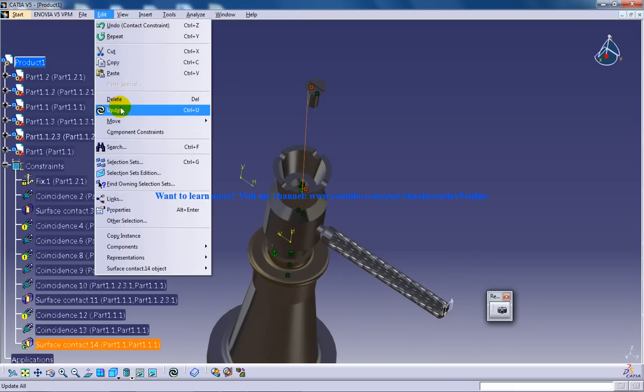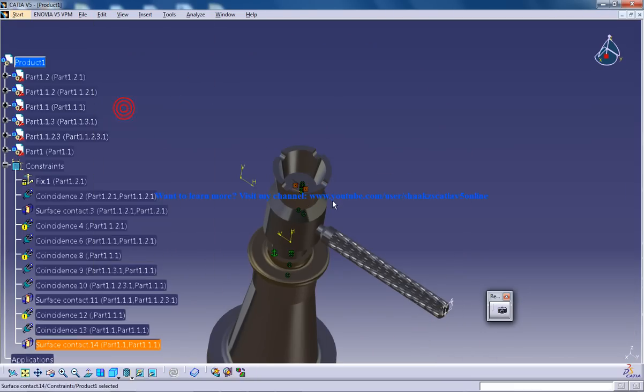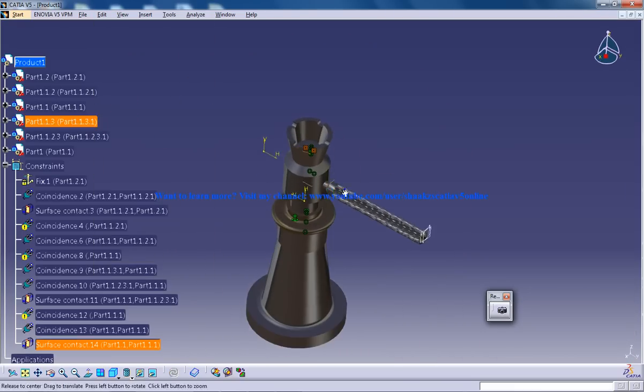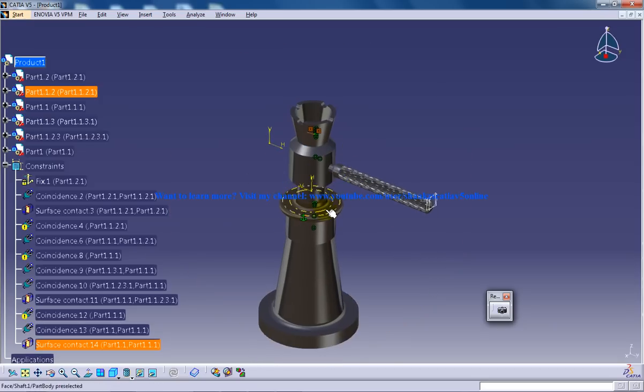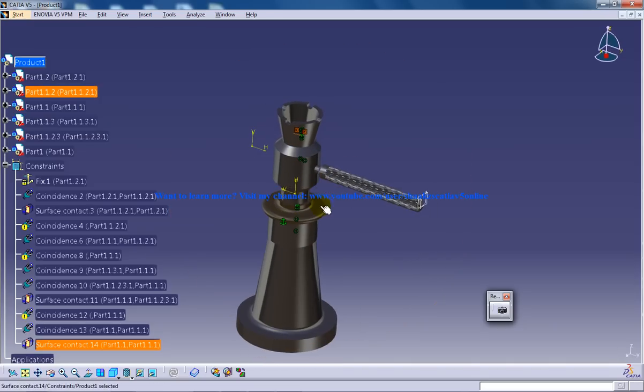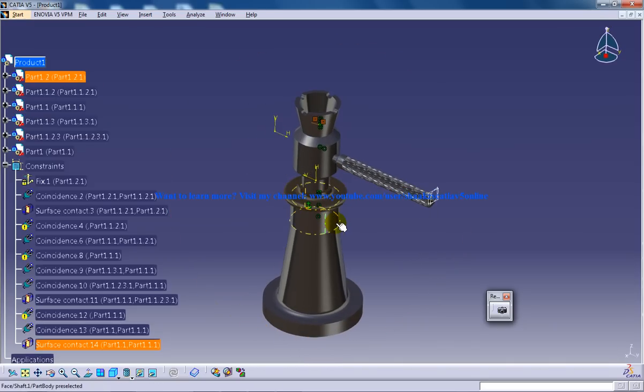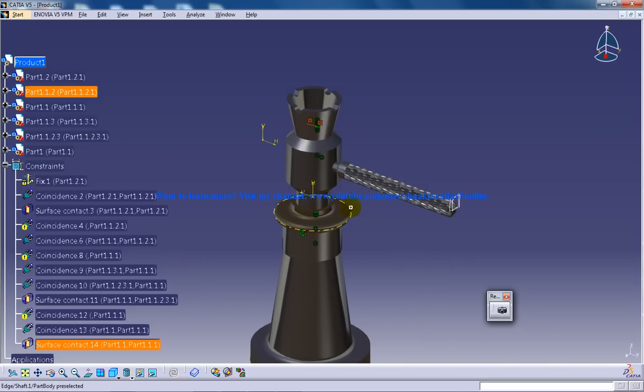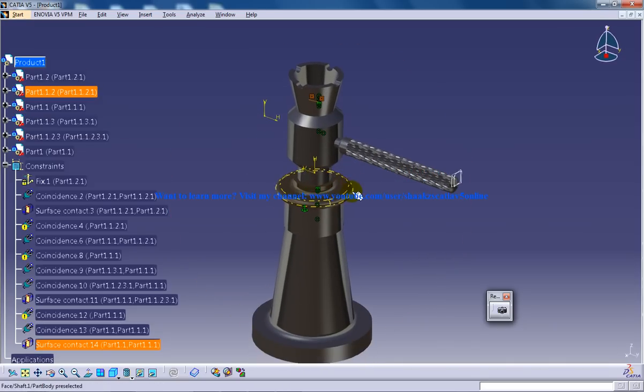The final move is to update. You have your beautiful assembly of screw jack being done in the assembly design workbench in CATIA V5.